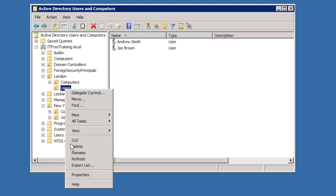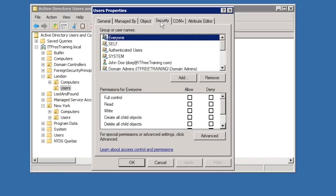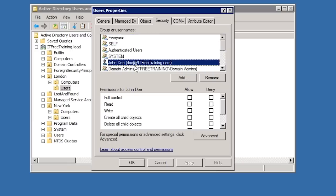If I click on the London OU, open the properties for it and then select the security tab, you will notice that user John Doe has been added to the list of permissions. This is what delegation of control effectively does. It is a wizard that simplifies assigning permissions for common administration tasks.